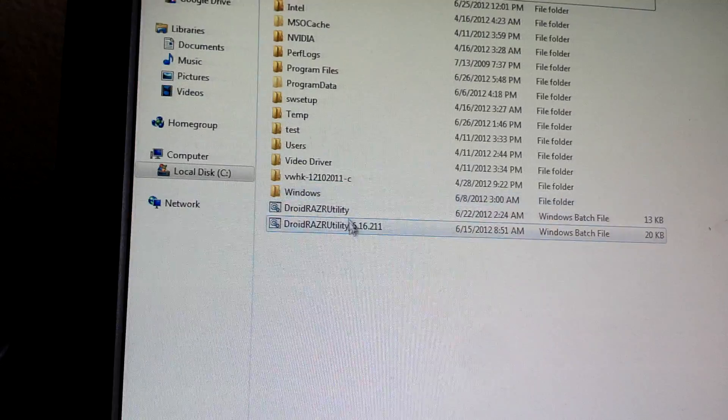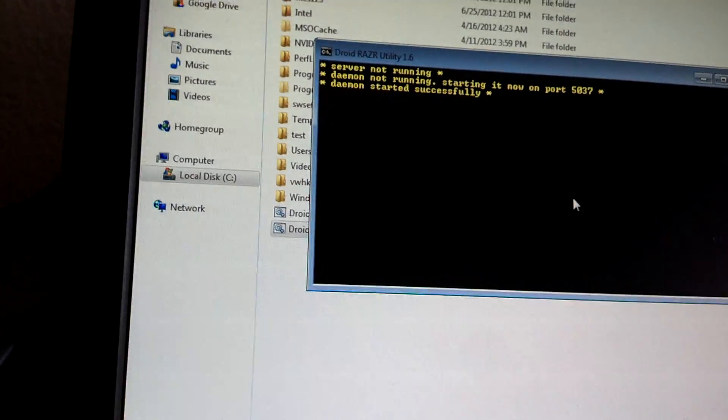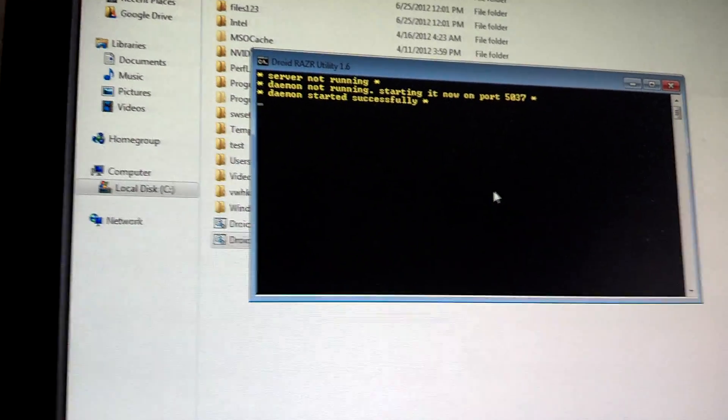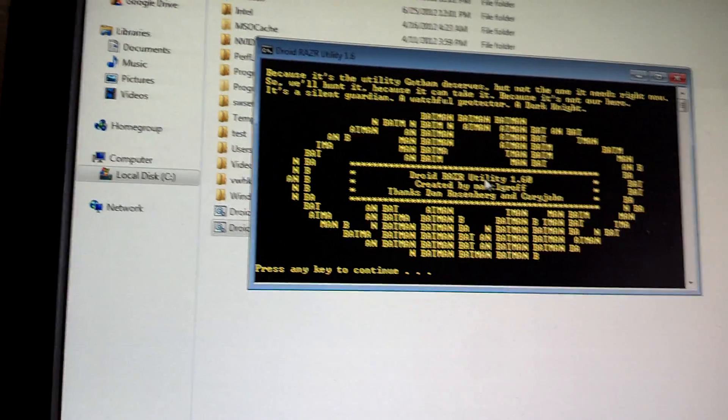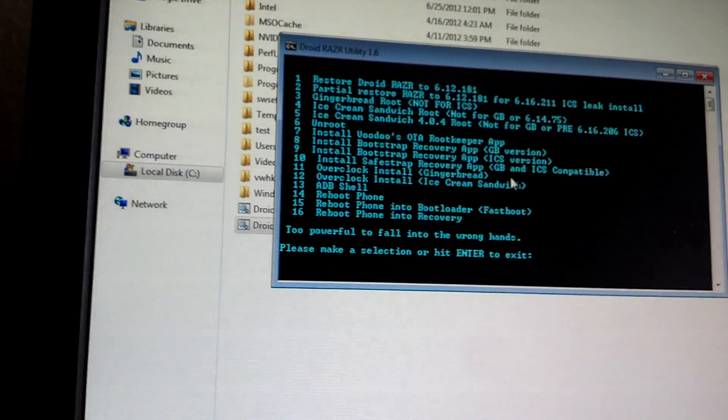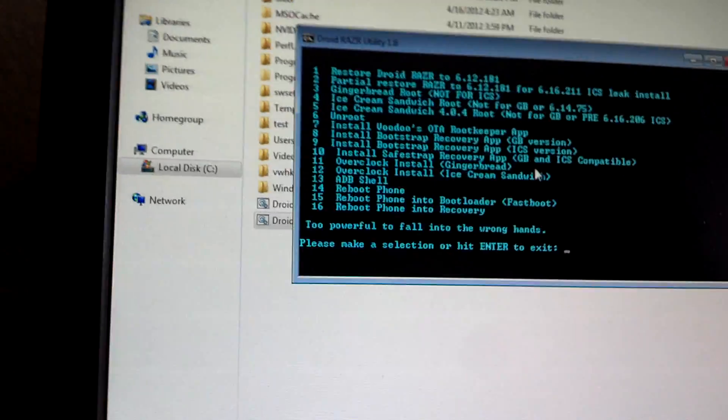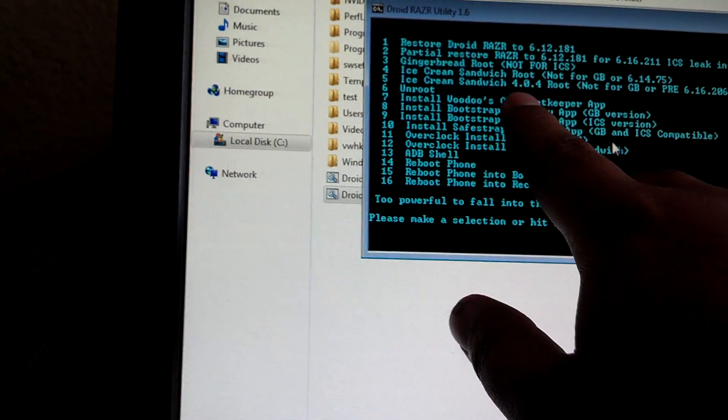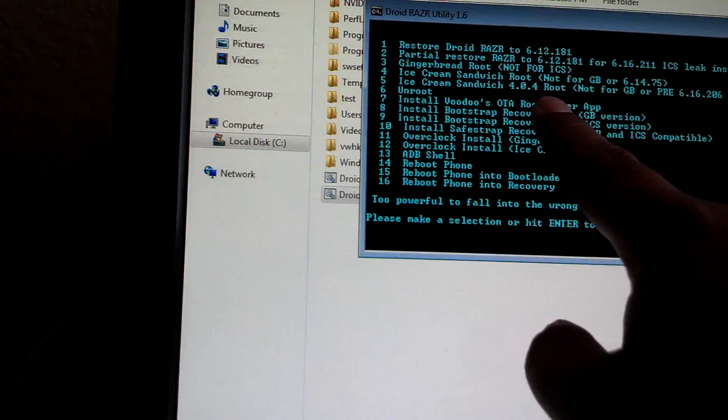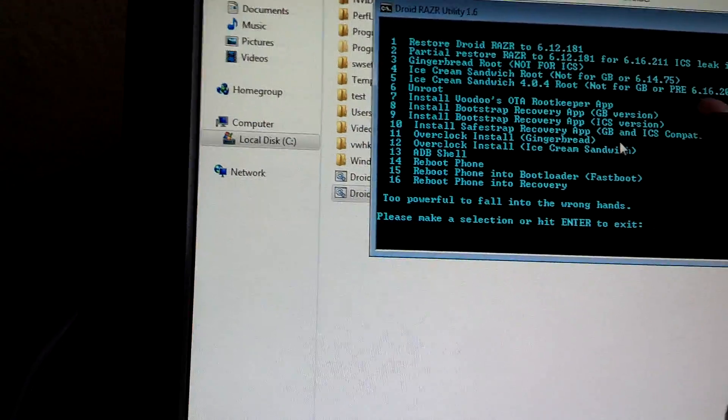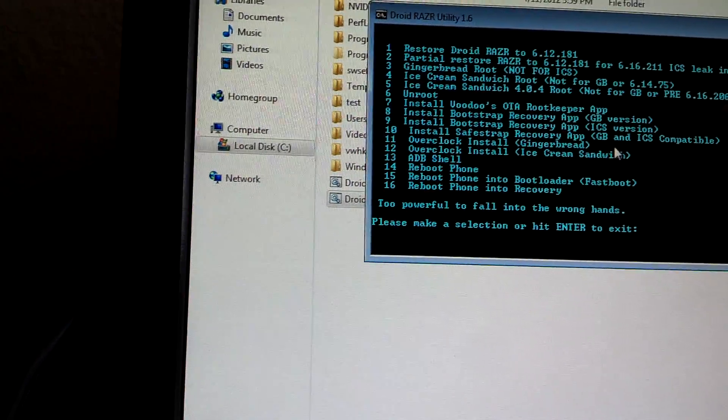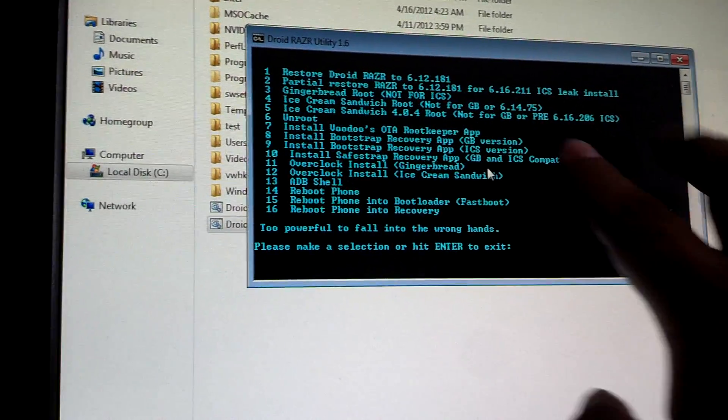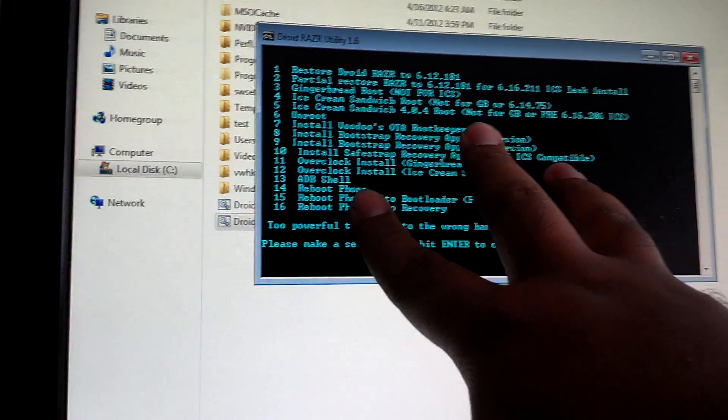I know I'm dragging on right now. I'm trying to get this done because I got actually other priorities right now. So this is 1.6, and what I liked about how both of them - I don't know why both of them don't have it - but 1.6 actually gives you the option of ice cream sandwich 4.0.4 root, not for gingerbread or pre-roots of anything under 206.